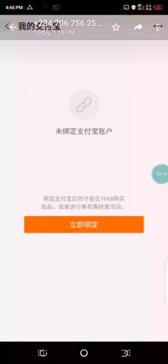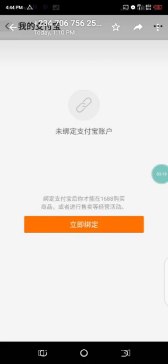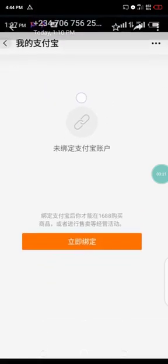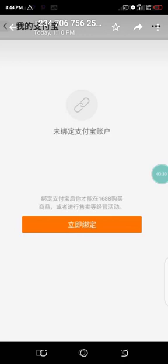So if you successfully unbind your Alipay, the previous Alipay, this is what it's going to show you. This means no Alipay account has been bound or linked to this 1688 account. Okay, so for you to now link the new one, that is the Alipay account in your phone to this new 1688 account you just created...